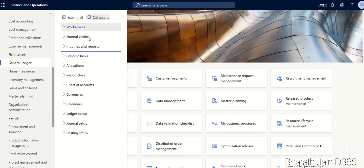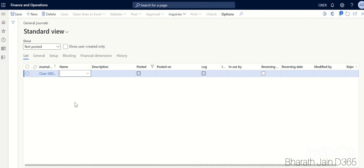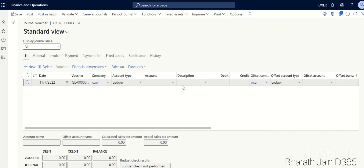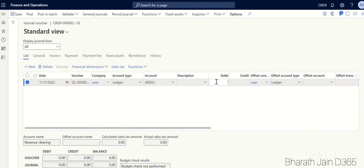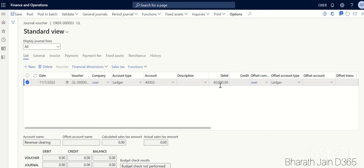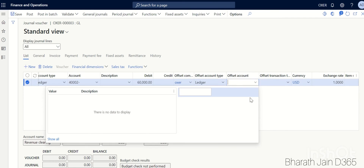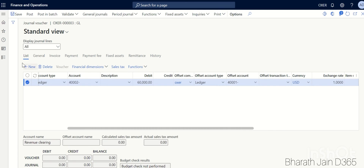Go to the GL module, then Journal Entries, then Journals. Click New and select the journal name for GL, then go to Lines. Select the revenue clearing account — remember, it was credited in the free text invoice, so now we debit it by 60,000. On the offset account, select rental income — this is the income account for which you're applying accruals. Save the transaction.